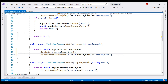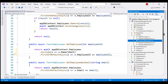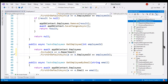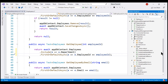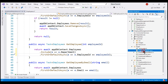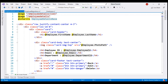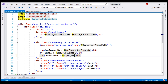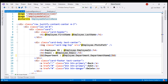All that is left to do is within our employee details Blazor component, which is present in the pages folder, display the department name instead of the department ID. Notice, on this employee object we now have a Department property, and on that we have DepartmentName.